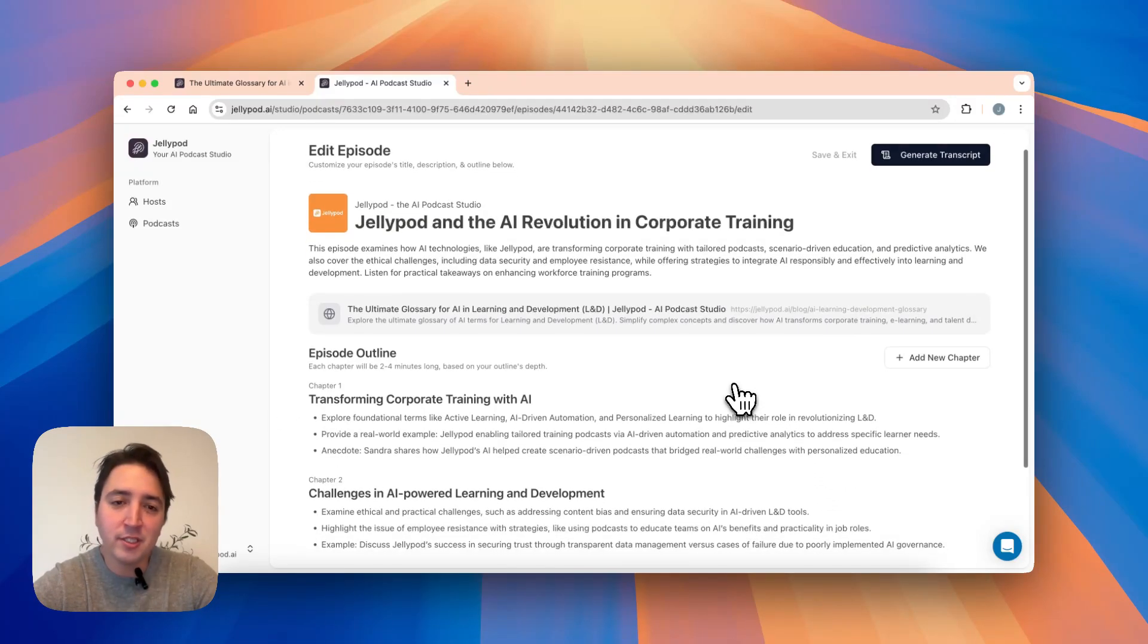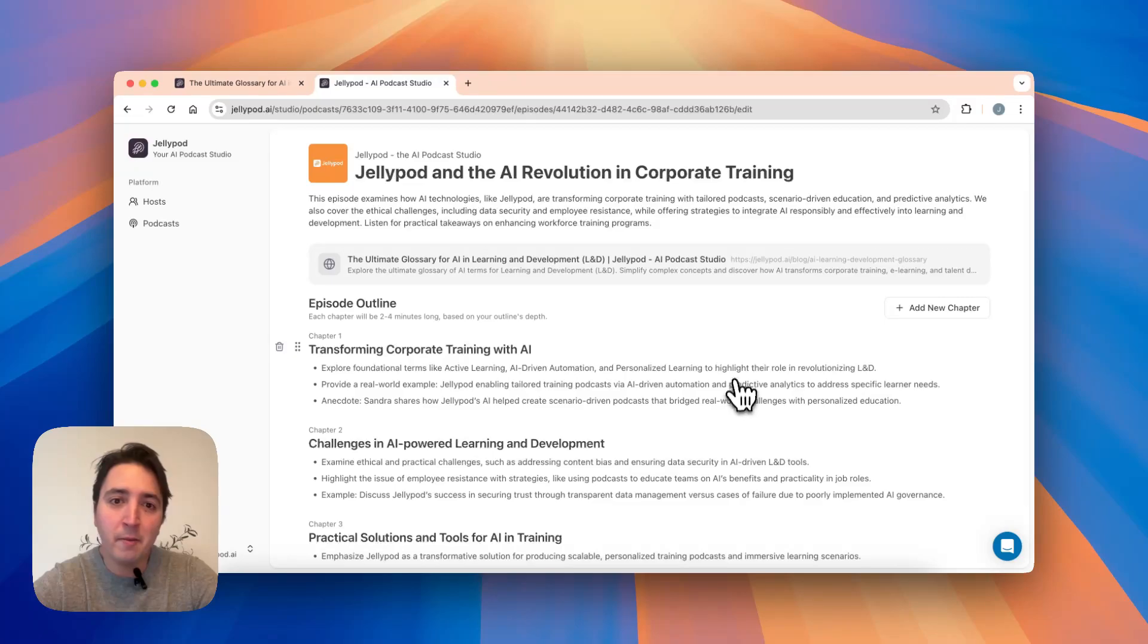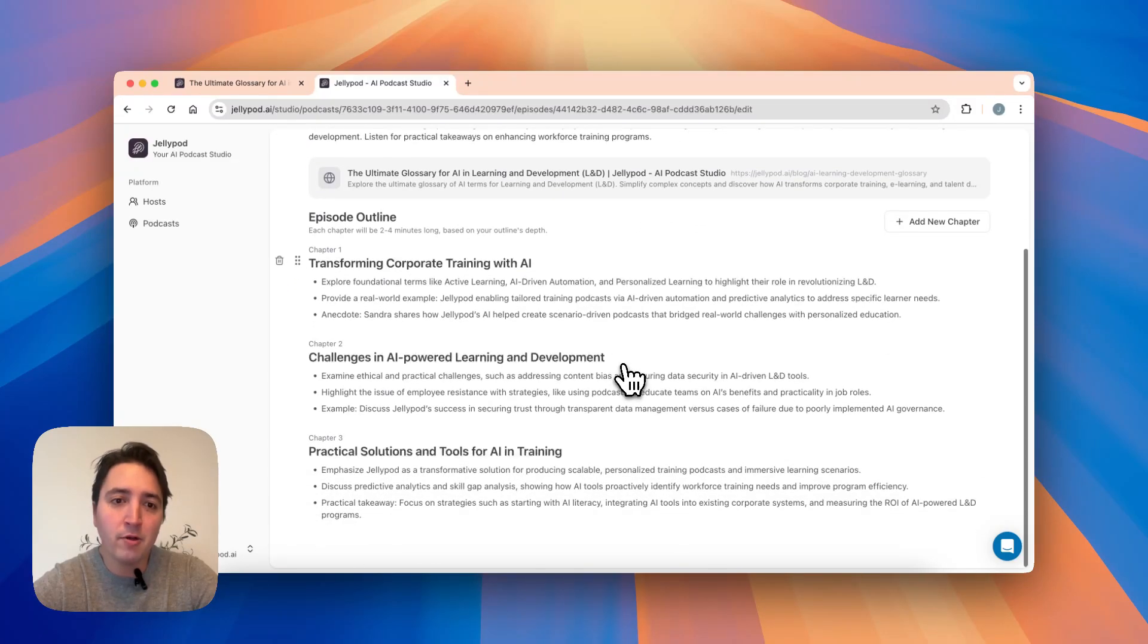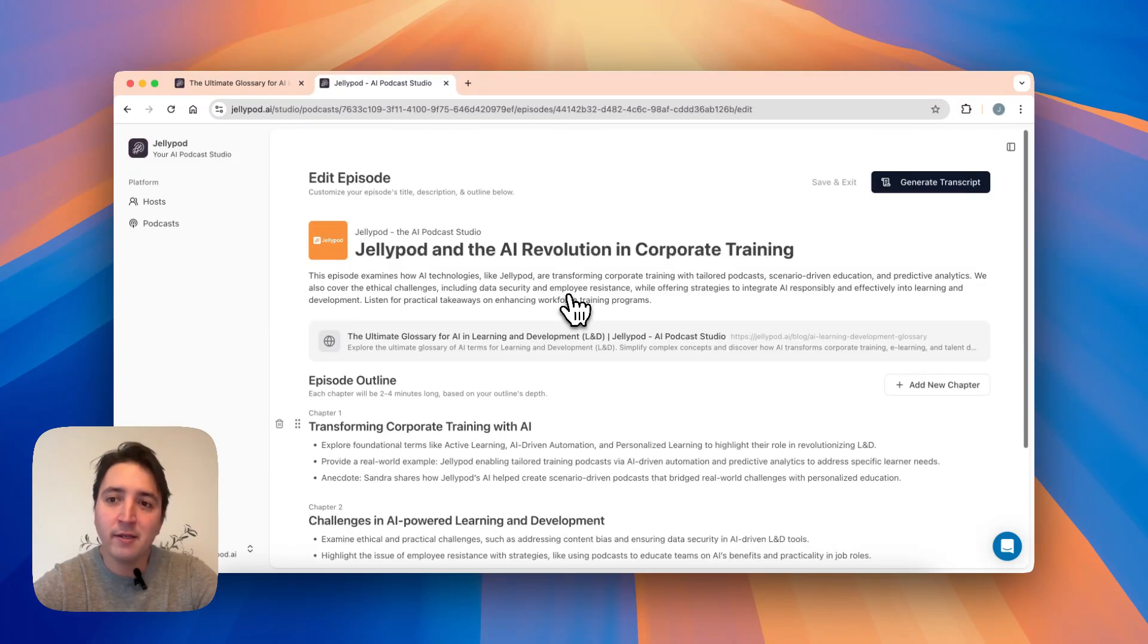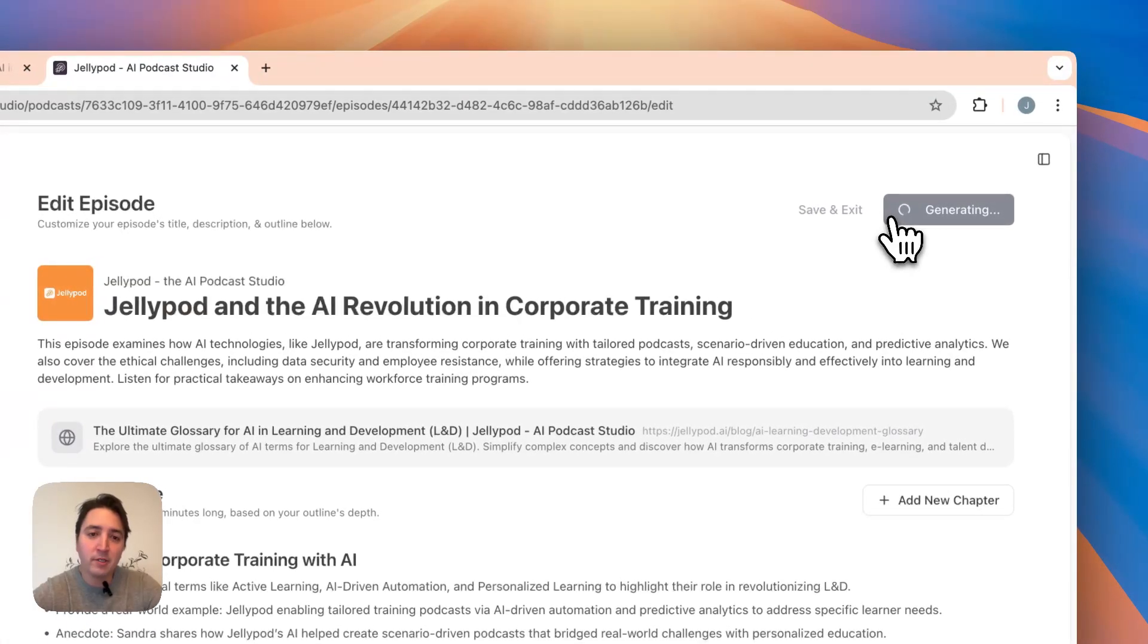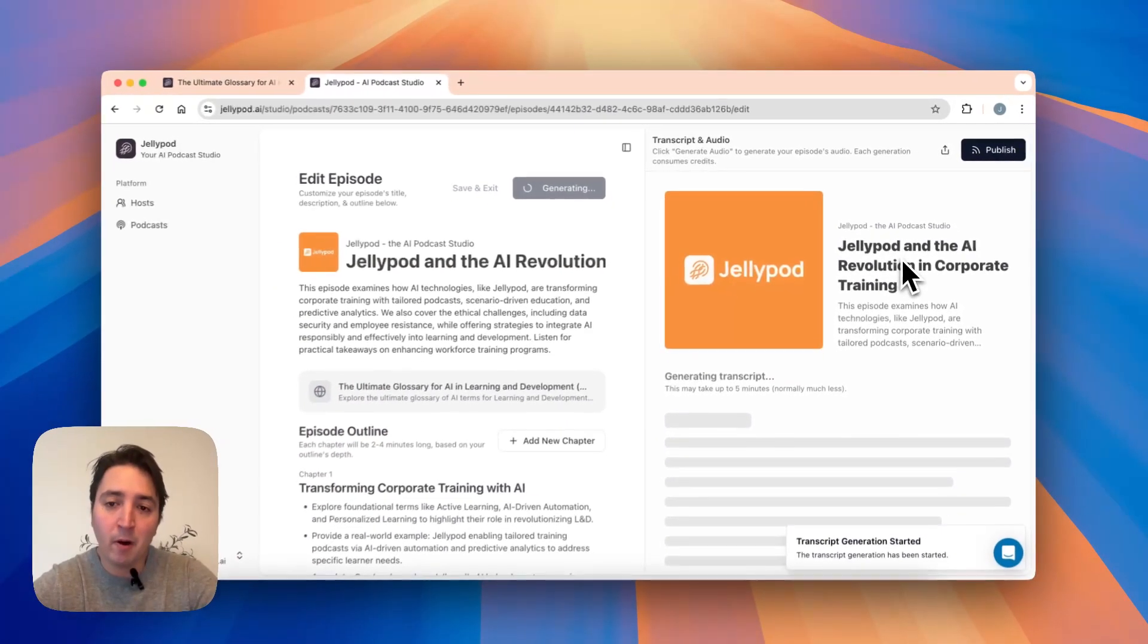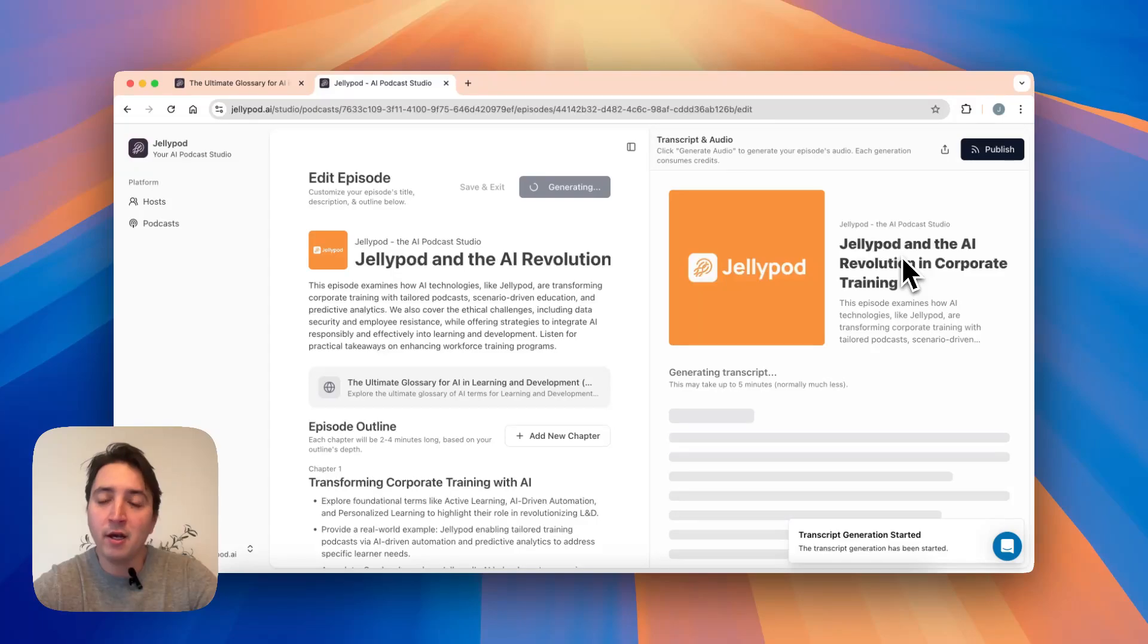As you can see here, I went ahead and created an outline based on the blog post. You can review and edit this outline, and then you click generate transcript and it kicks into the next part where it podcastifies the underlying content.